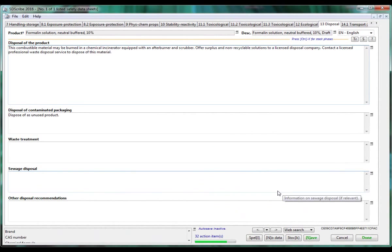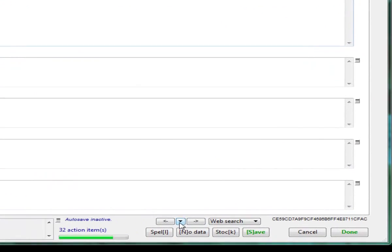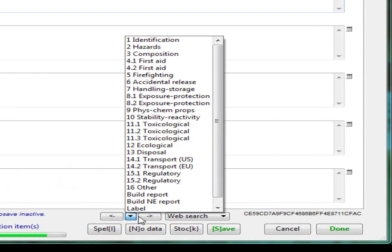In addition to creating SDS's, our product also creates text and pictograms for GHS compliant labels. Watch our videos on labels to learn more about this functionality.